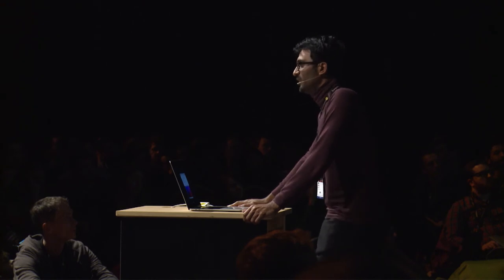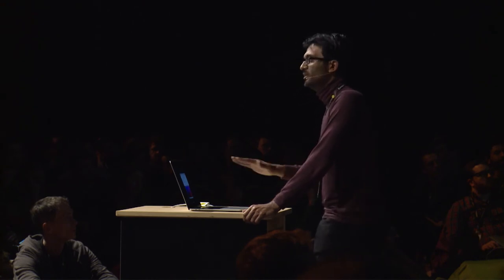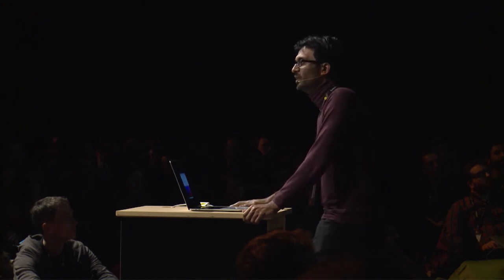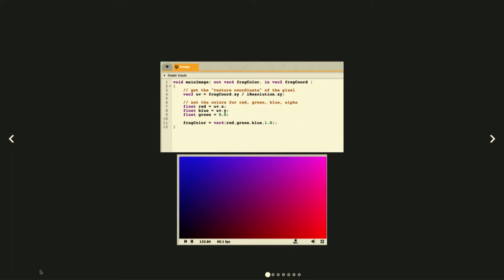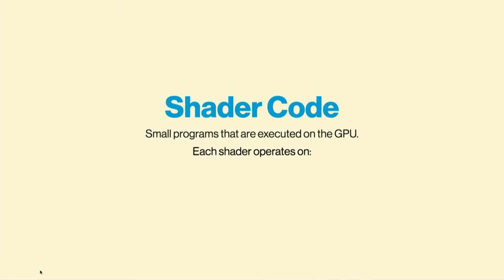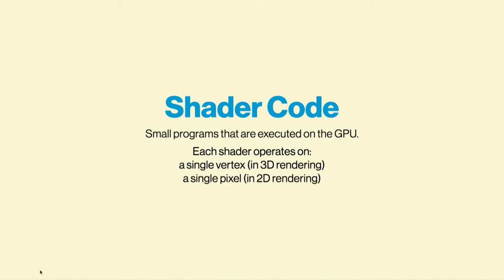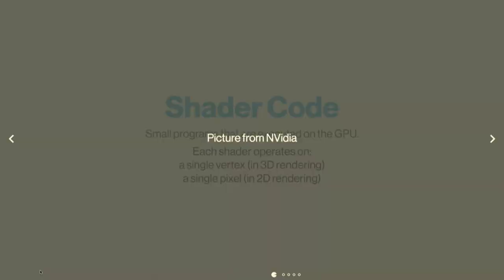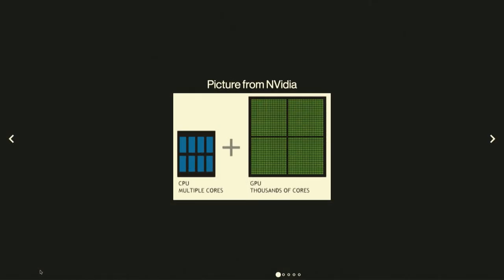Instead of running it on the CPU, you drive this work out onto the GPU using a shader language. But what is shader code? This is shader code right here. Shader code, these are small programs that are executed on the GPU. Each shader will operate on a single vertex in the 3D stage or a single pixel in the 2D stage. And this is made possible by the fact that GPUs comprised of thousands of low-powered cores that can do floating-point operations in parallel really quickly, as opposed to CPUs, which have less cores but can do more complex calculations.